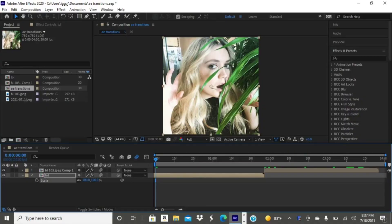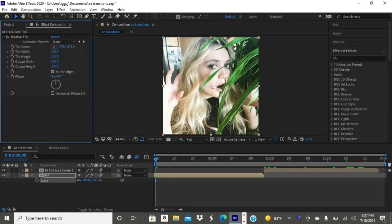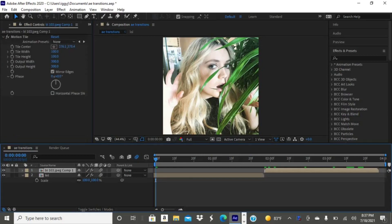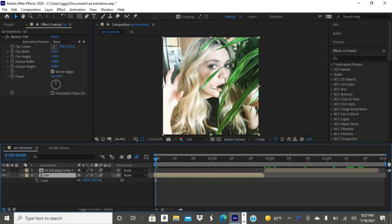First things first, you're going to need every motion tile enabled, and then go ahead and tap R on your keyboard — that will bring up rotation. Then tap the little stopwatch at the very beginning, go to the end of your clip, and change the degrees to 90.